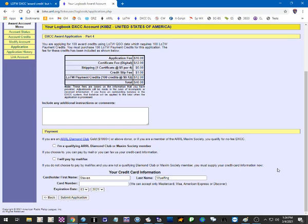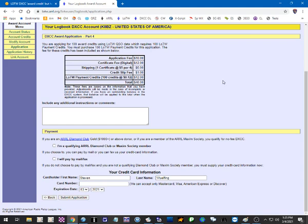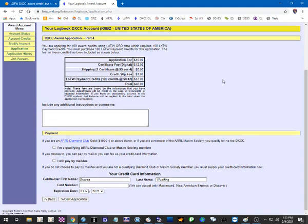And then all I have to do is put in my credit card information and click submit application. And with COVID delays, I'm not sure how long it takes, but it may take a while to get it. But anytime I've done this before COVID, I got the certificate back usually within four weeks, six weeks. I got the LOTW credits immediately, usually the same day, same business day or the next business day. So that happens relatively quickly.